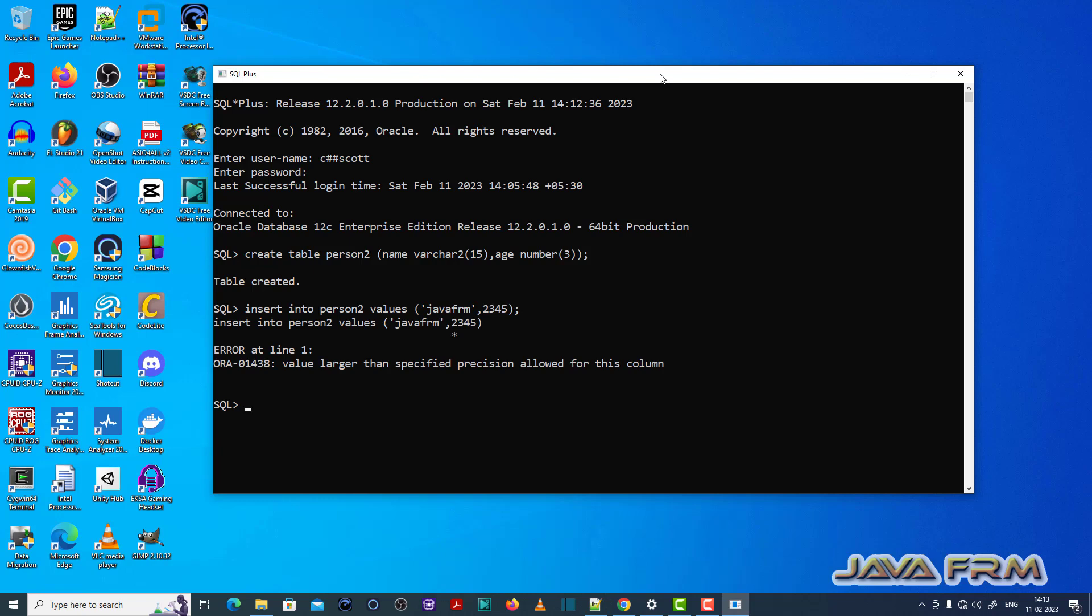So here you can see that ORA-01438 value larger than specified precision allowed for this column.